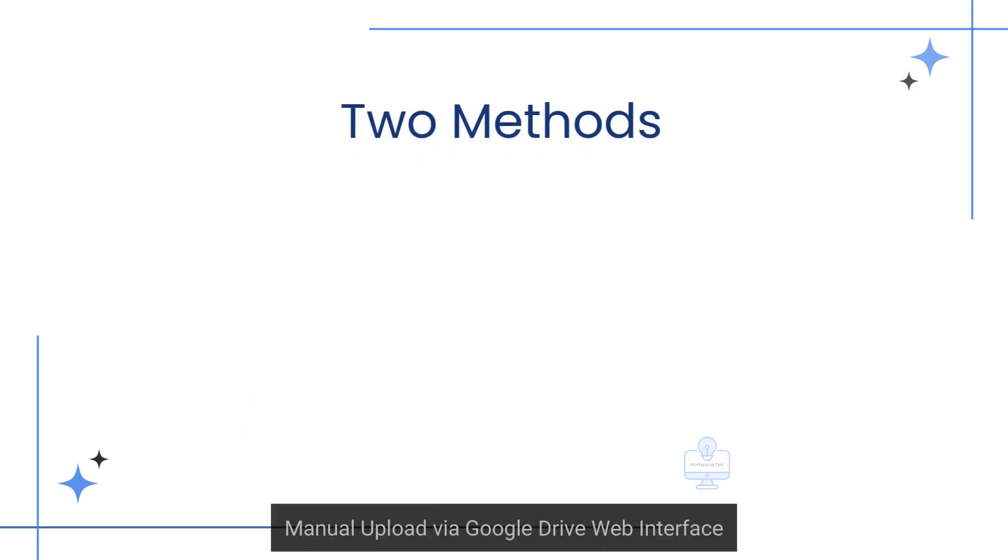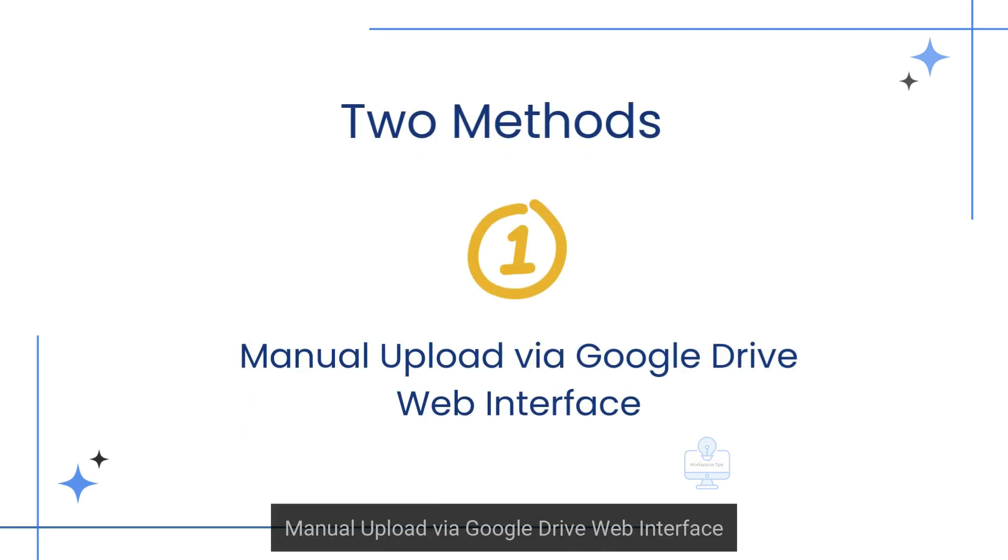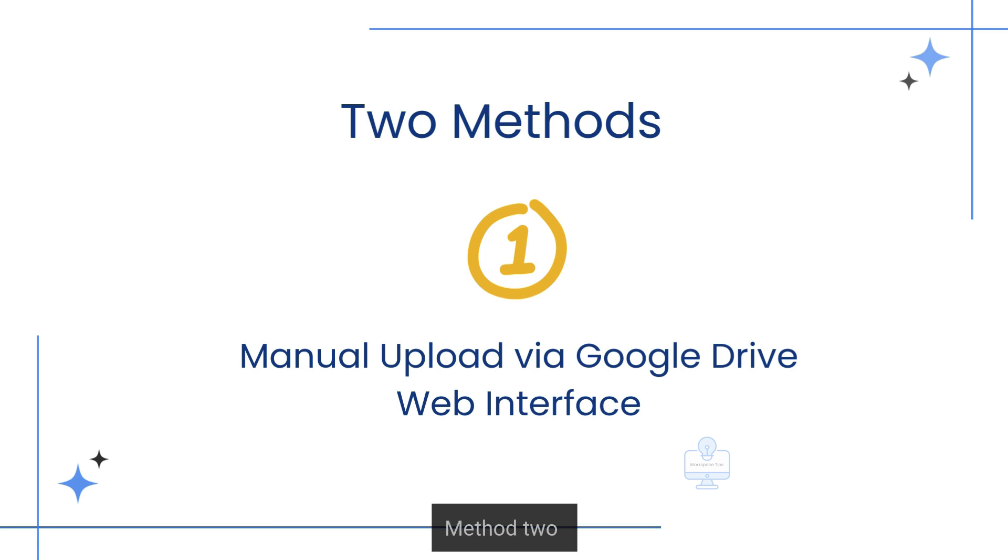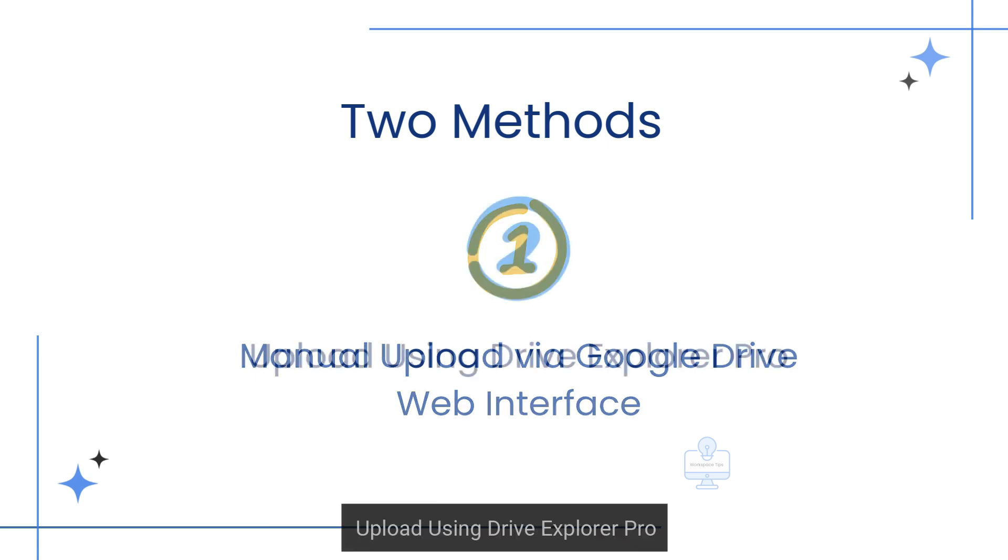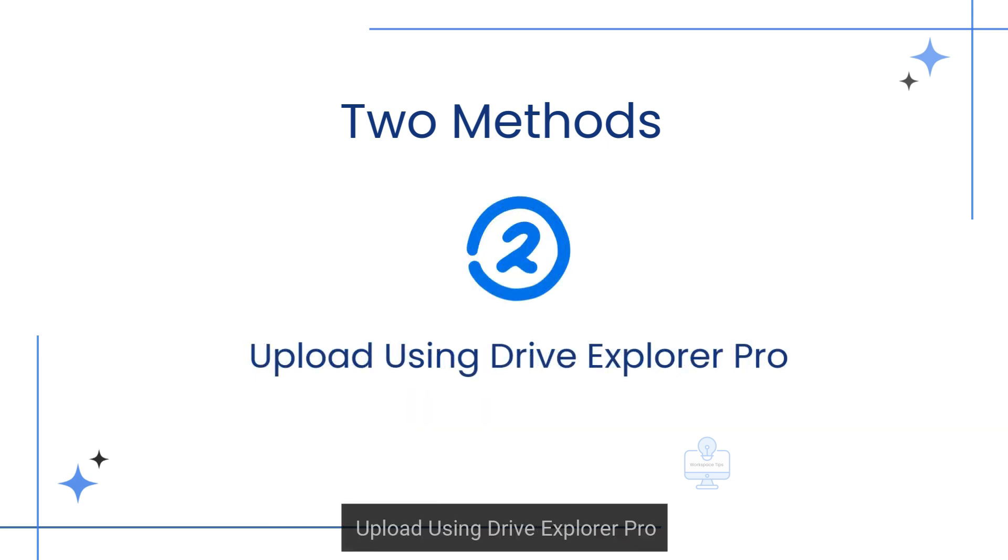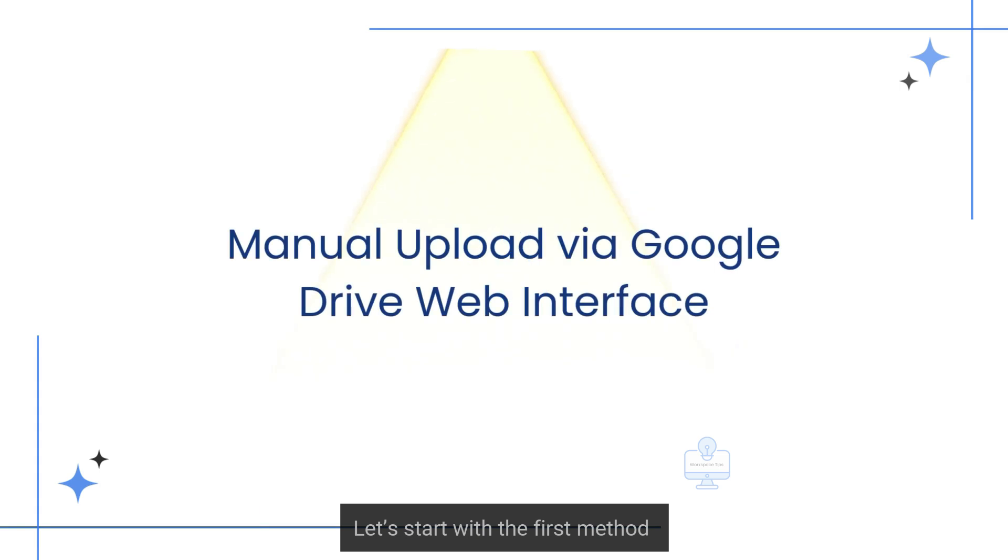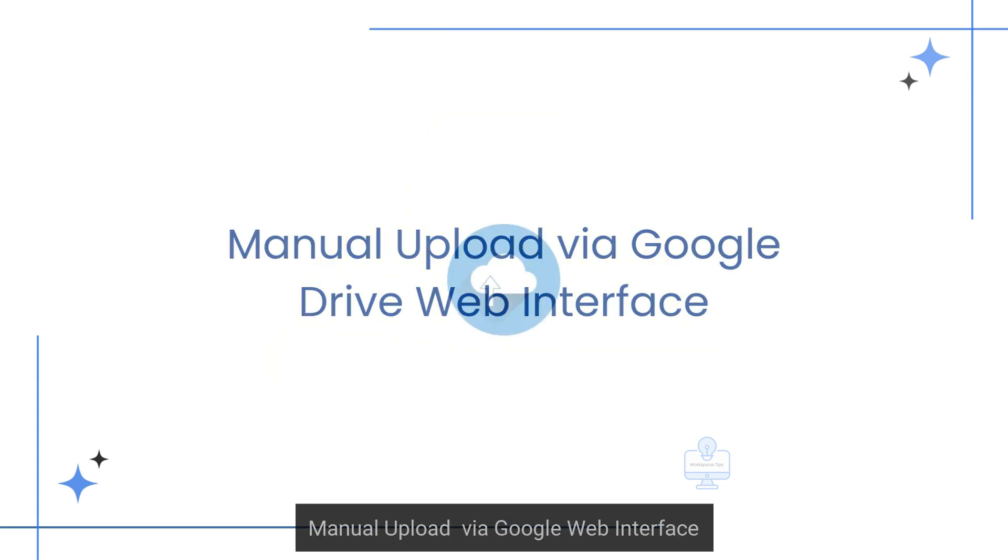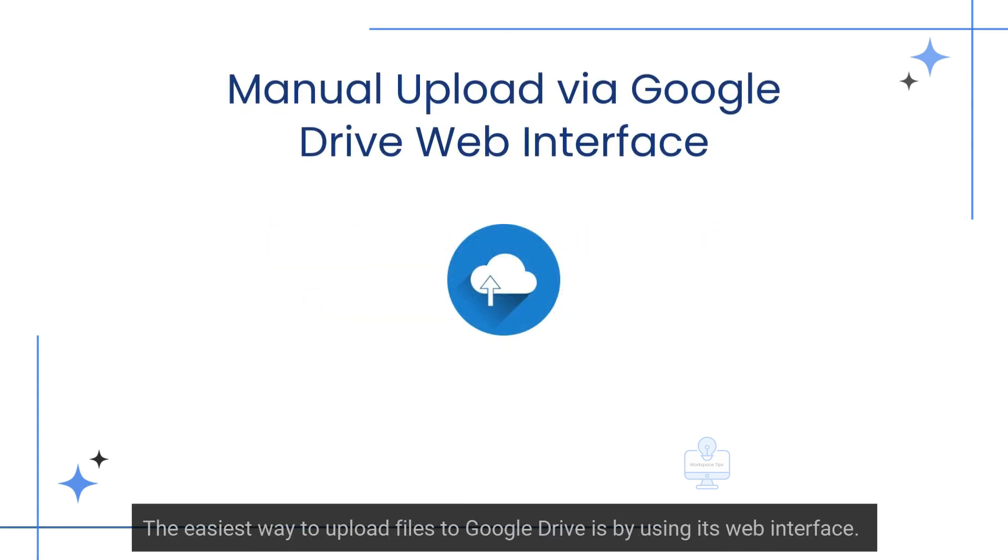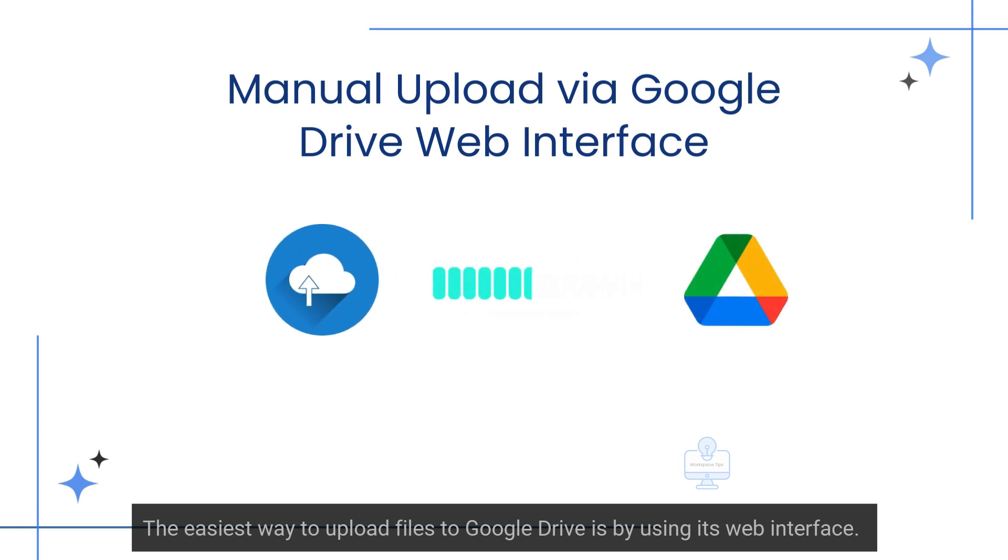Method 1: Manual upload via Google Drive web interface. Method 2: Upload using Drive Explorer Pro. Let's start with the first method, manual upload via Google Drive web interface. The easiest way to upload files to Google Drive is by using its web interface.